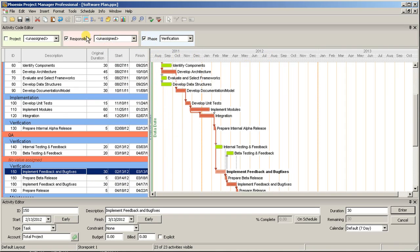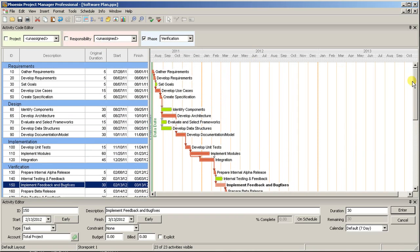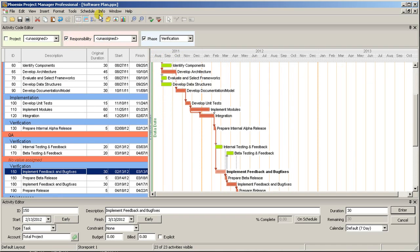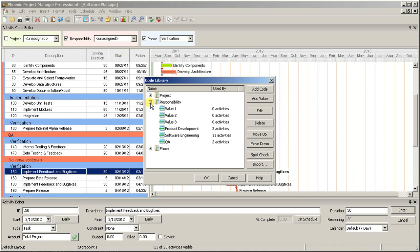If you want to change the order in which values appear underneath the code, you will have to revisit the code library. From there, you can select a value, and then click Move Up or Move Down to change the order it appears in relation to other values.